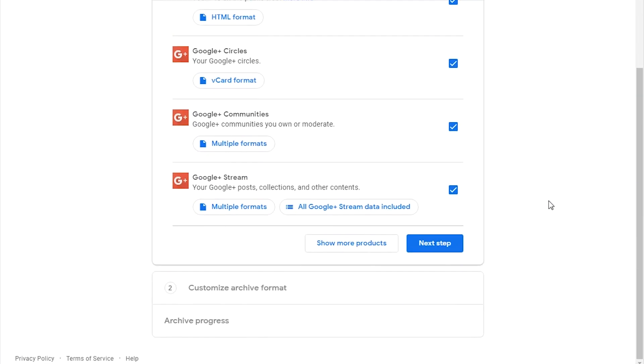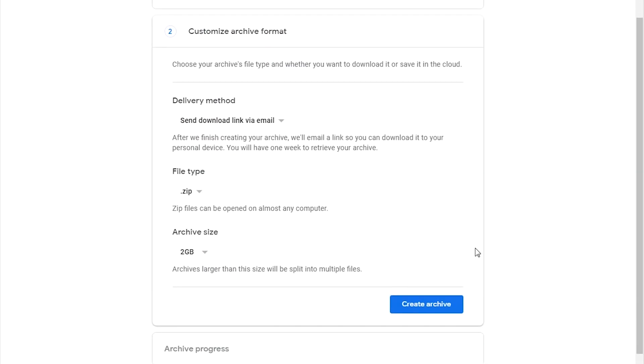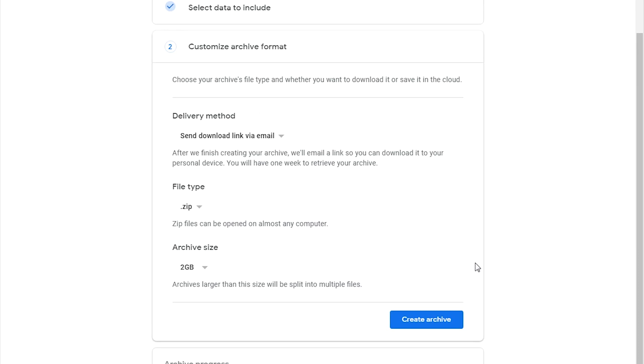So click on Next Step on this page, and it's going to take you to a page where you can customize how you want your data files delivered to you. The first section is Delivery Method.